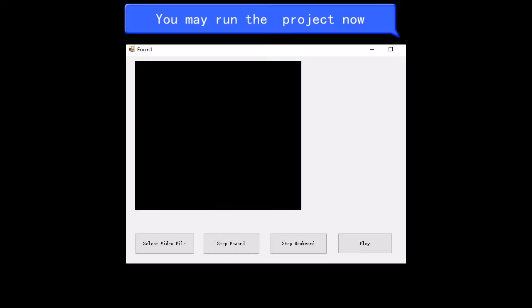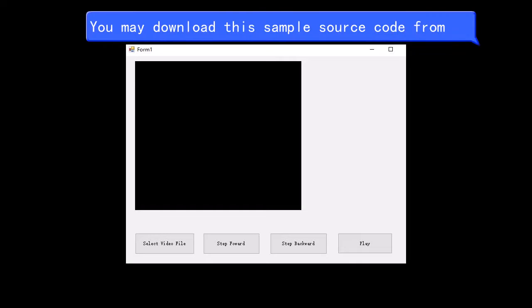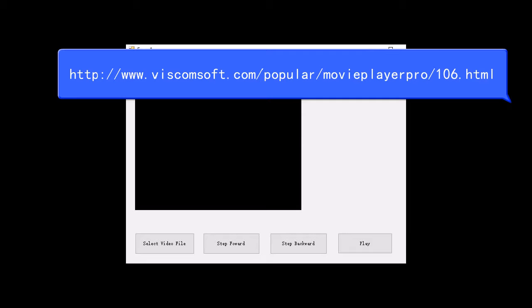You may run the project now. You may download this sample source code from the link provided. Thank you for watching.